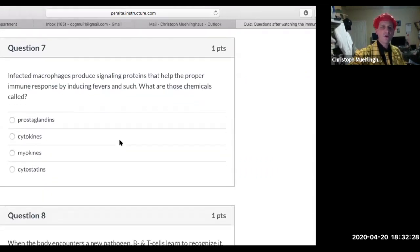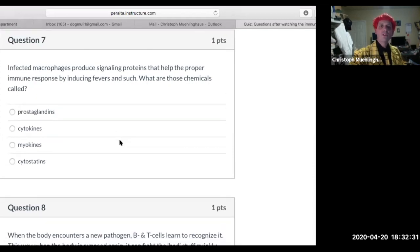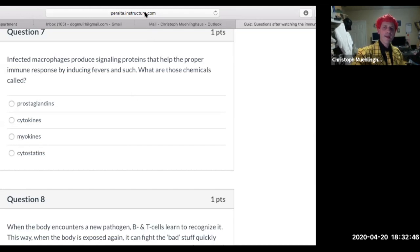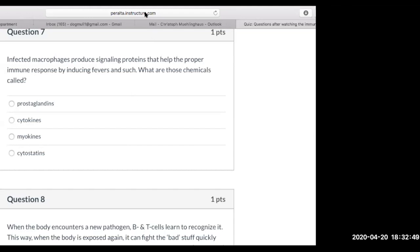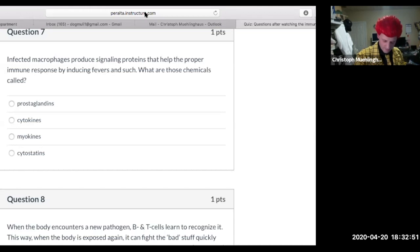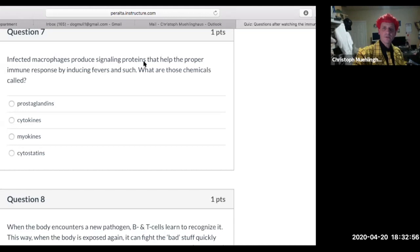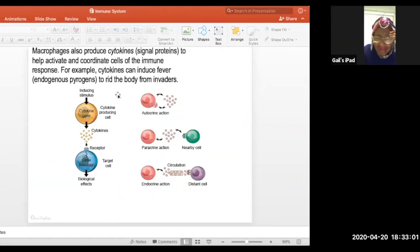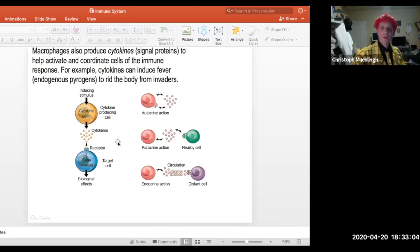Infected macrophages produce signaling proteins that help the proper immune response by producing fevers and such. These chemicals are called cytokines.